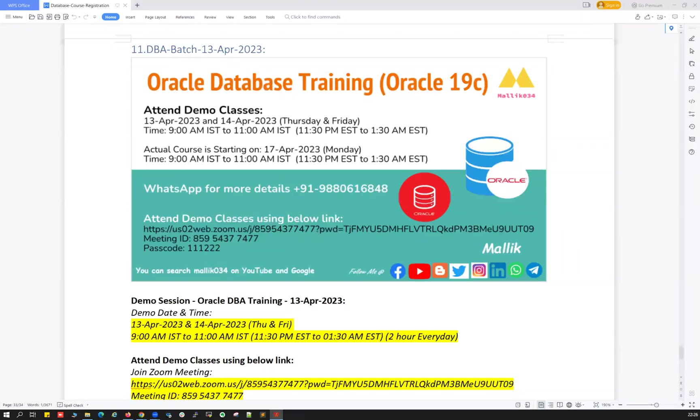All right guys, very good morning, very good evening. Malik Arjun here with a quick announcement on my new upcoming database training.